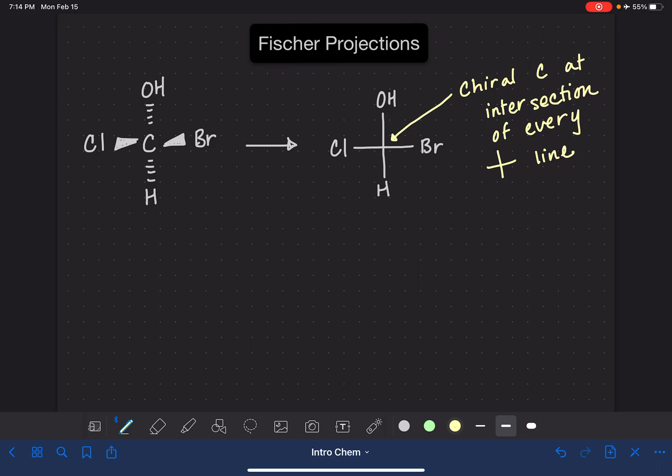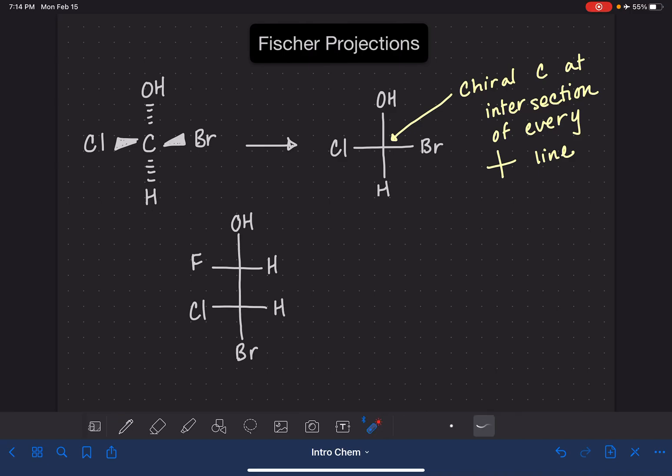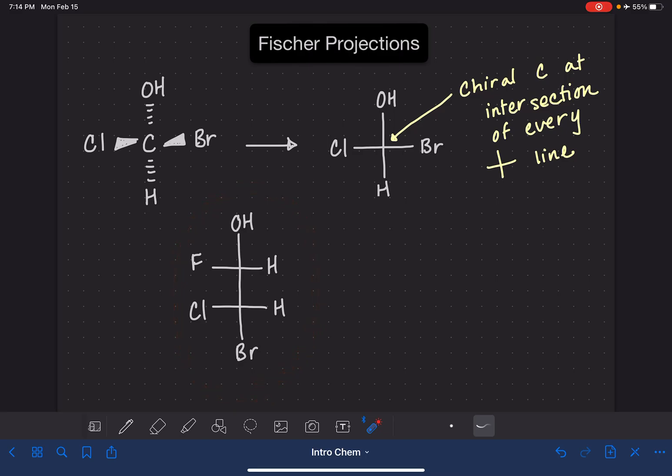Now if you need to draw an enantiomer of a Fischer projection, you're going to do the same sort of thing that you would normally do for any type of molecule. Here's a larger Fischer projection. This molecule has two chiral carbons. Remember there's a chiral carbon at the intersection of every horizontal and vertical line.